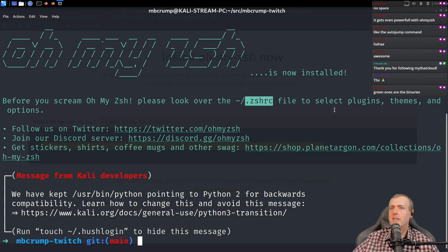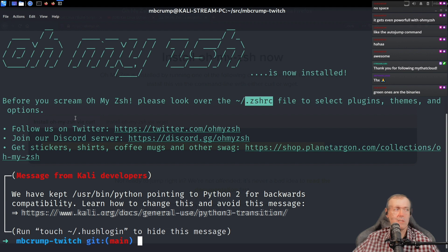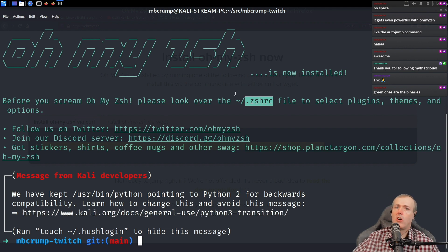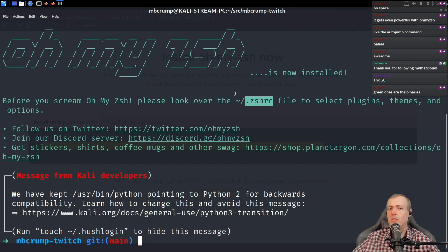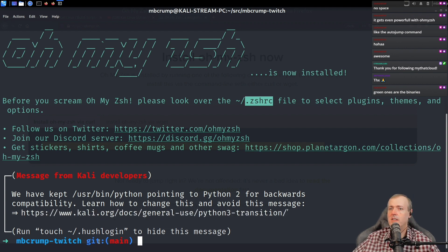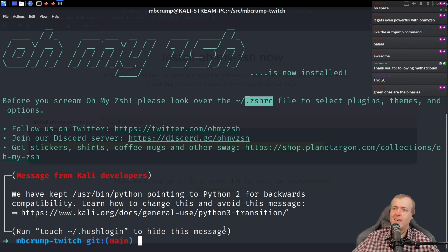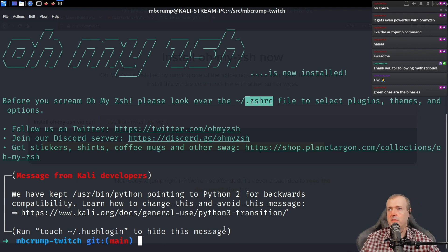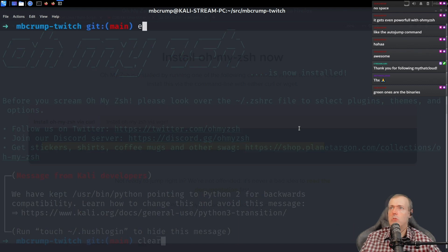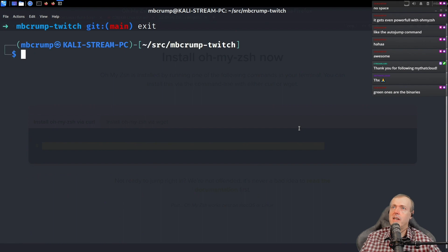We're going to run this command or you scream. Oh my Z shell, look over the .zshrc file to select plugins, themes, and options. And you can already tell if you haven't already down here at the very bottom, we already have got some stuff for free. We're going to add something else to it.